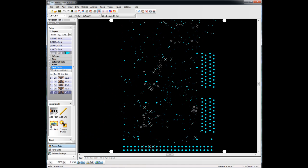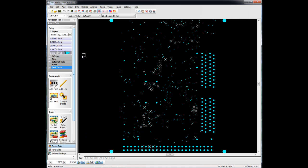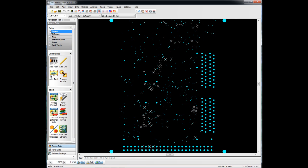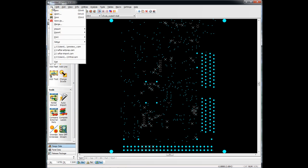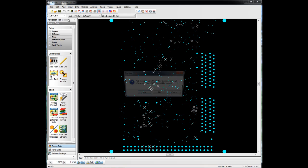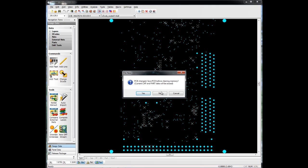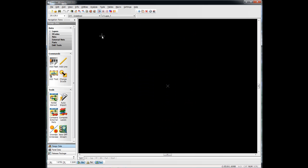These are some of the options available to you when loading a set of Gerber files in CAM 350. Next, let's take a look at loading an ODB++ file into CAM 350.